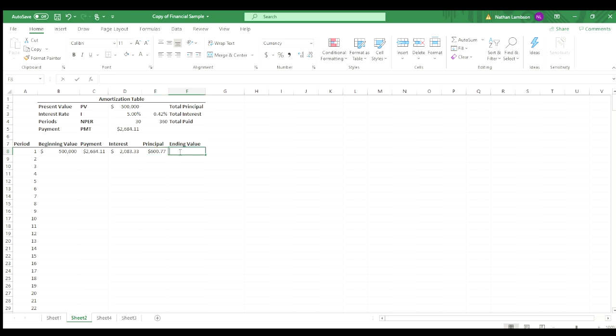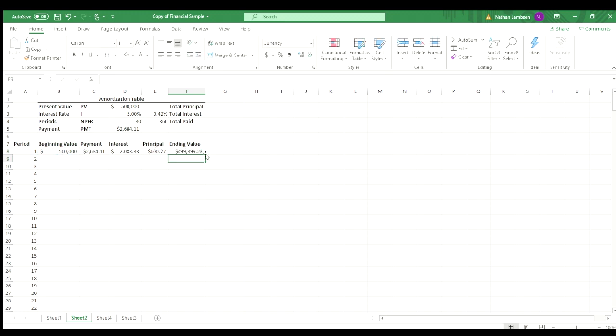So what we're going to do is we're going to take the beginning value, subtract our principal, and that gives us an ending balance of $499,399. So very, very little is being eaten up off the ending value.